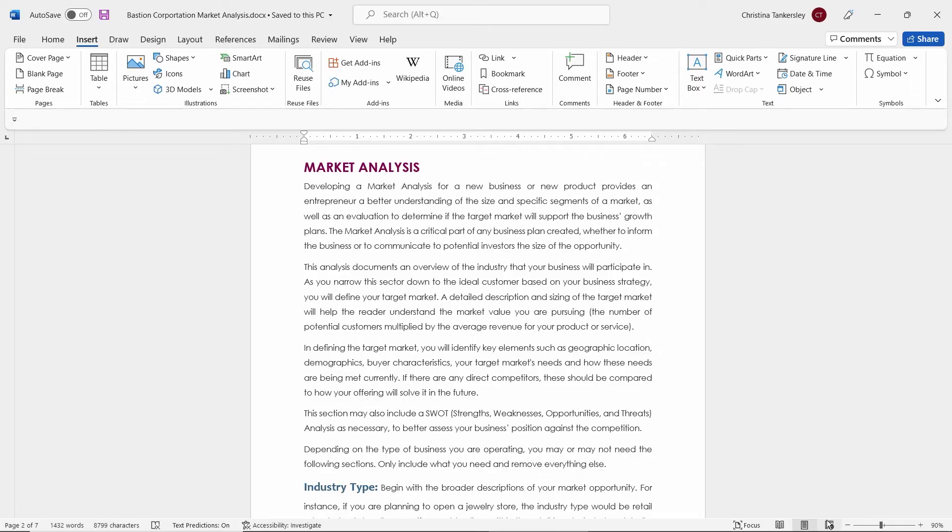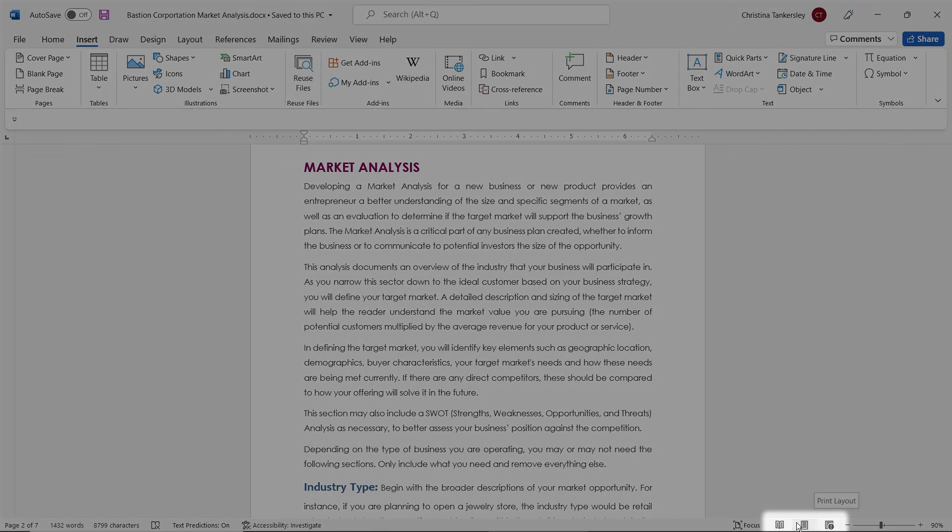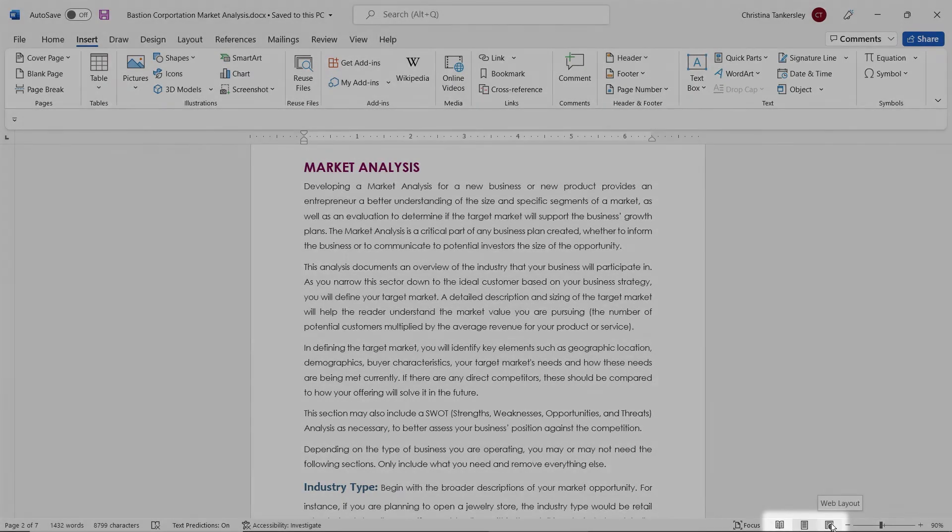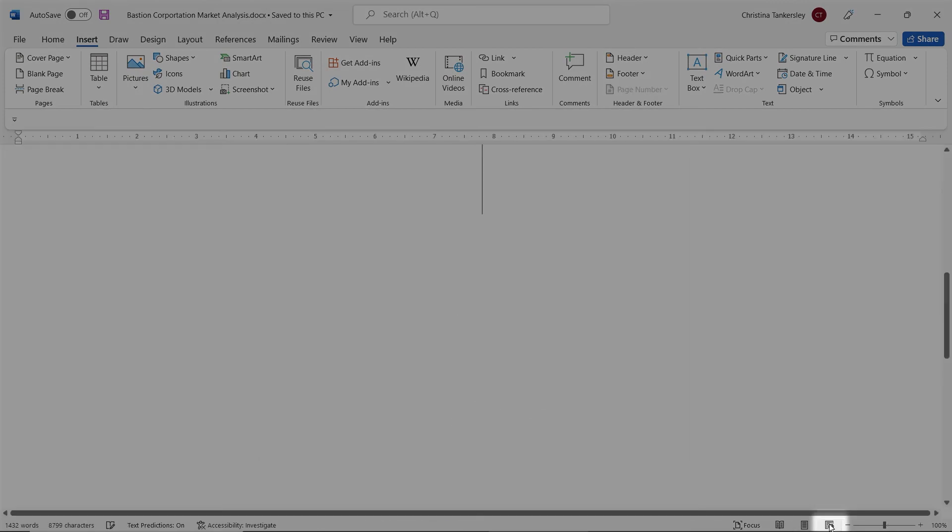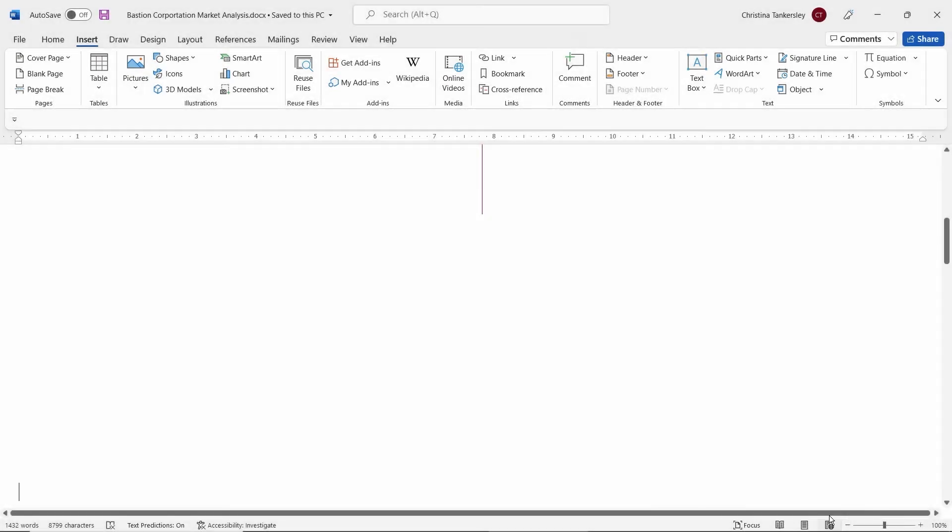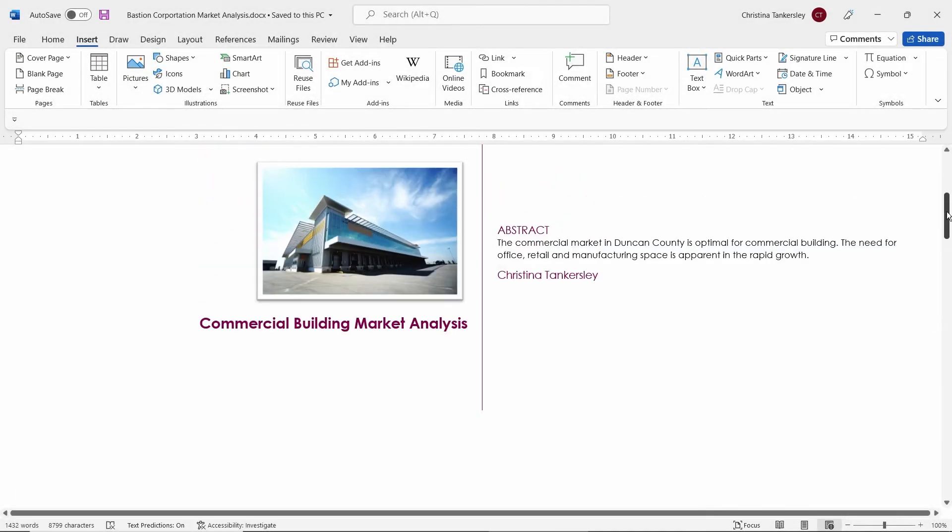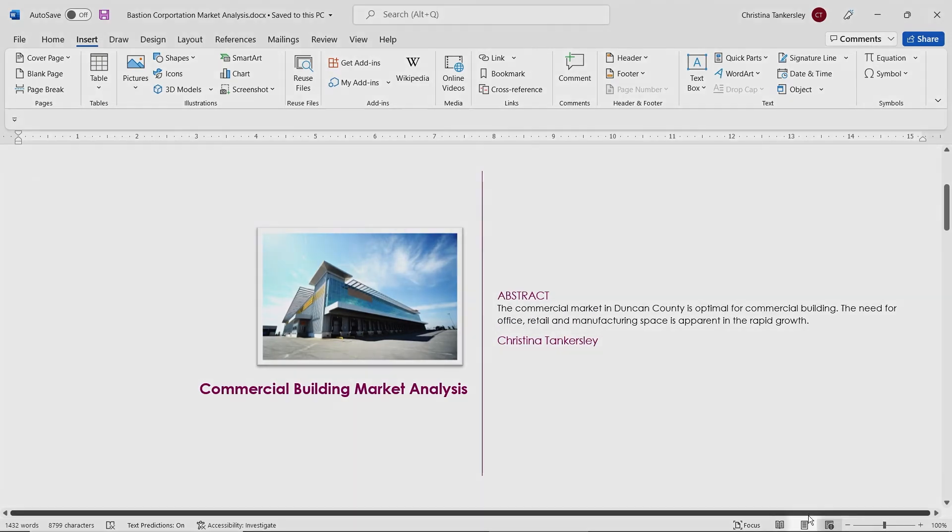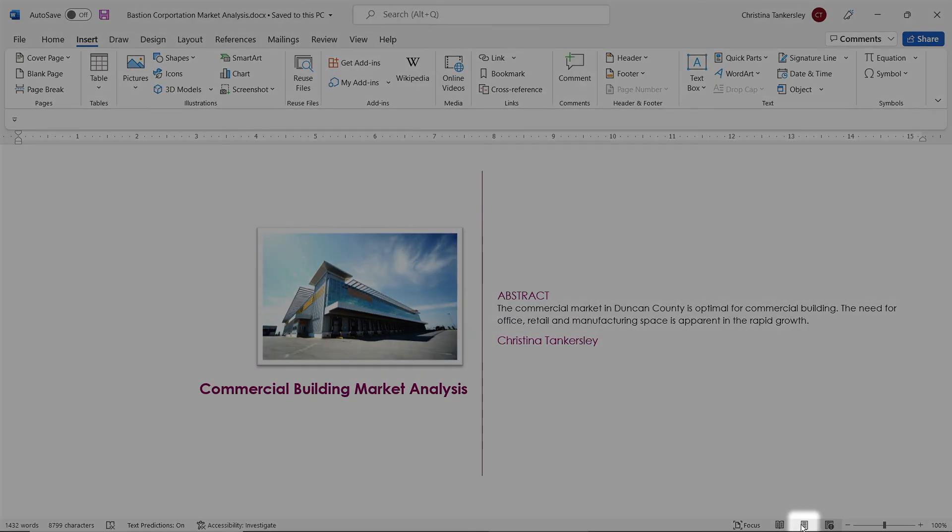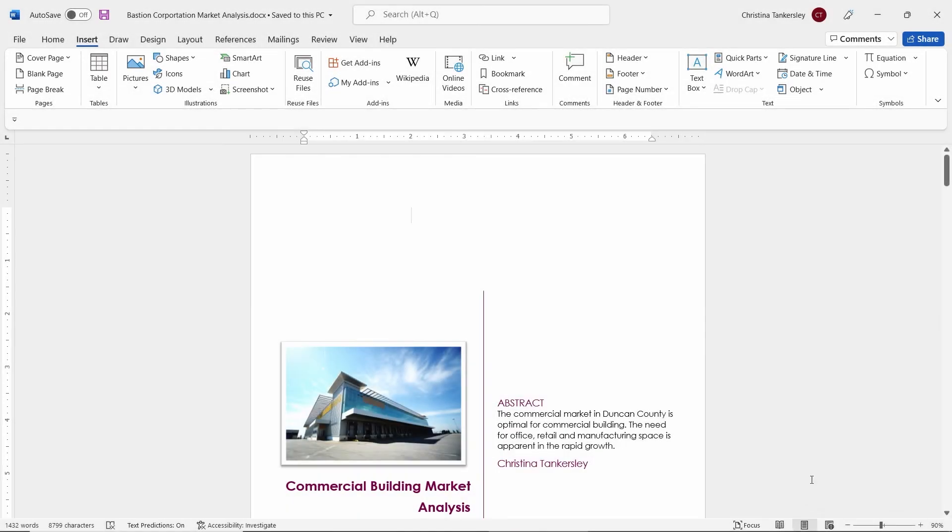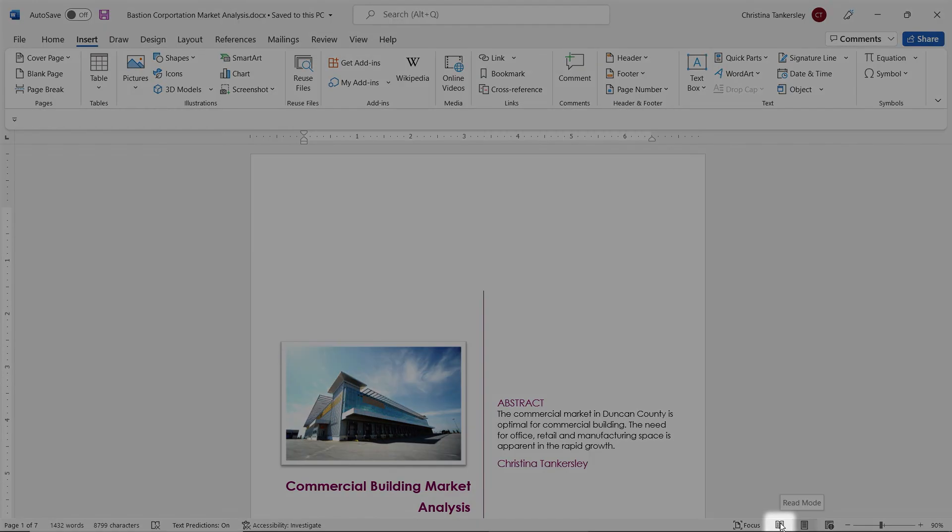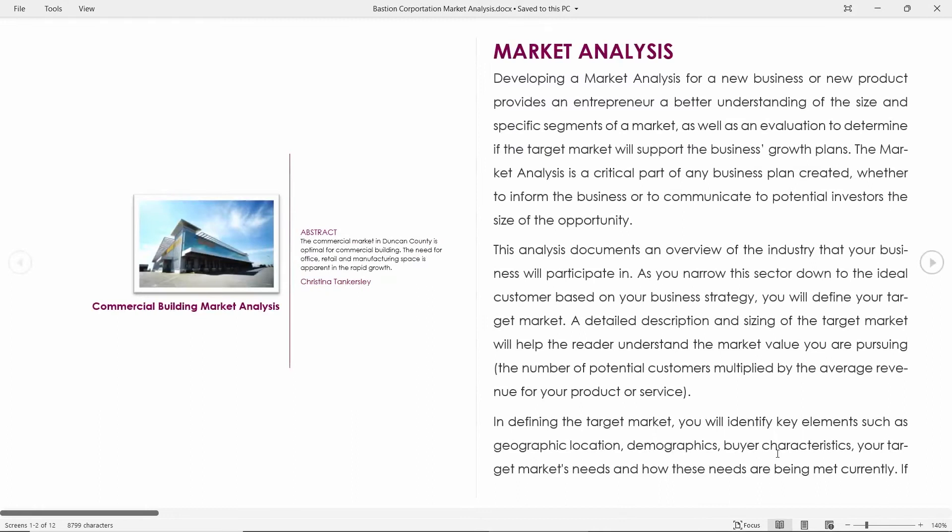Now, over here to the left, you'll notice that we have different views. We have web page layout, where we can look at our document as a web page. And then next to web view, we have our primary view, which is print layout. This is the default.